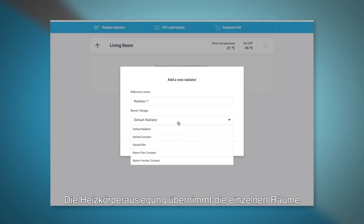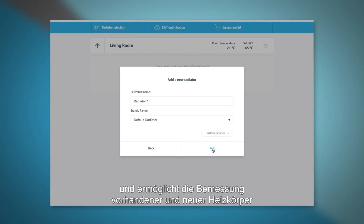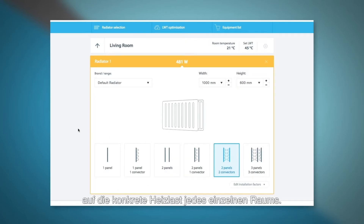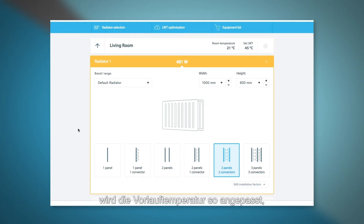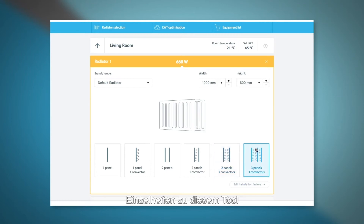The radiator selector takes the individual rooms from the room by room heat load calculator and allows you to size existing and new radiators in each room to ensure the heat load for that specific room is met. Depending on whether the radiators are sufficiently sized or not, the system flow temperature adjusts to ensure the room temperature is reached. For further information on this tool, please watch our additional video.